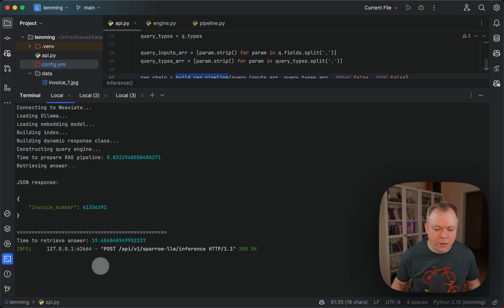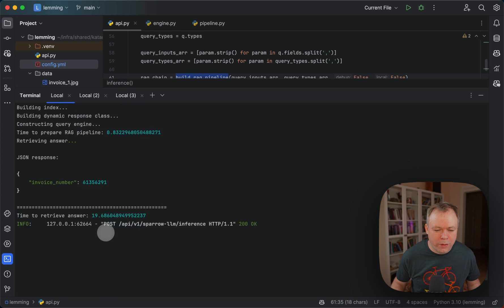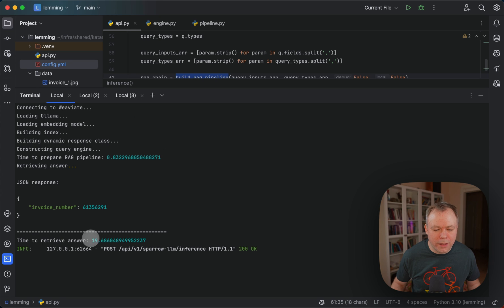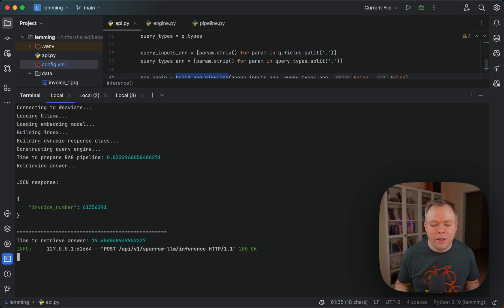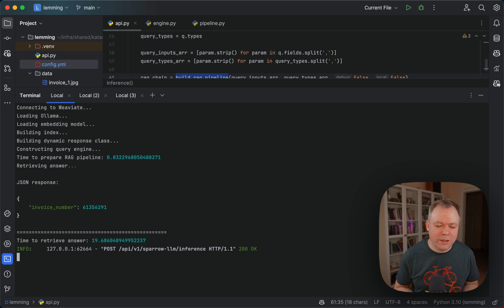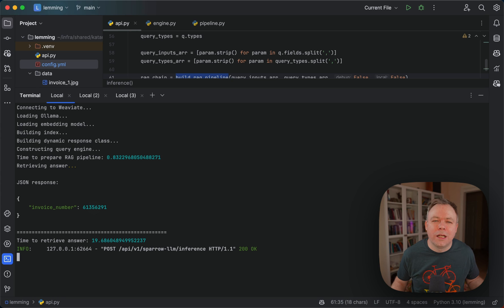Yeah, it's actually 19 seconds. Like it was similar to the previous example. And we can see now because there was no, Ollama was not busy, right? It executed way faster, this invoice number fetching, simply because there was no long request running.